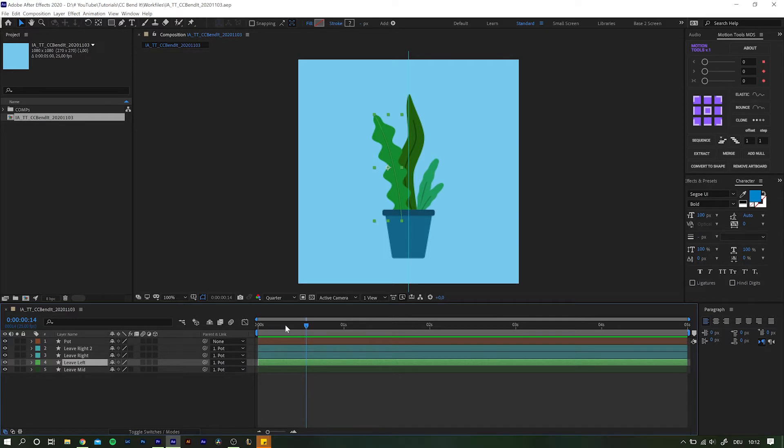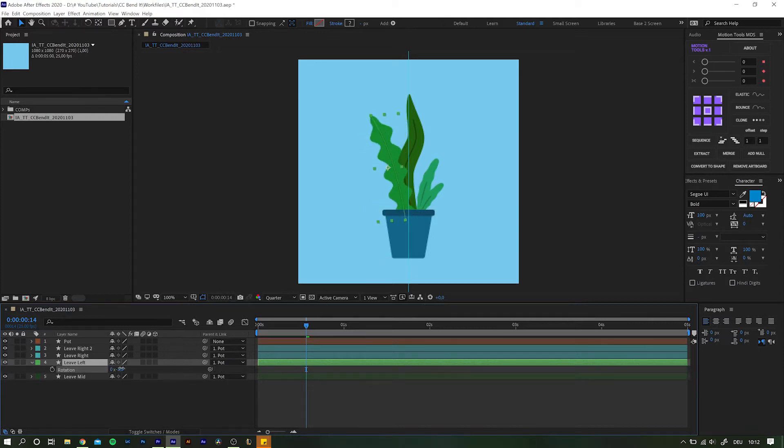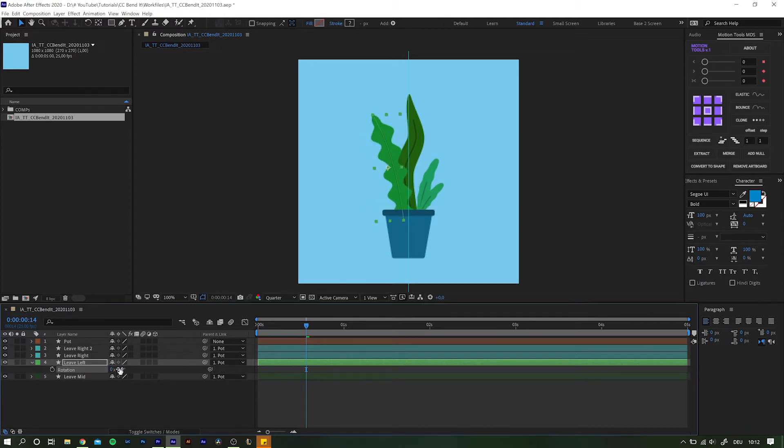Only before you do though, remember to change the anchor point position to the bottom end. Otherwise the leaves will rotate around the center or wherever the anchor point is, which we obviously do not want to happen. There are plenty of ways to set a new anchor point.